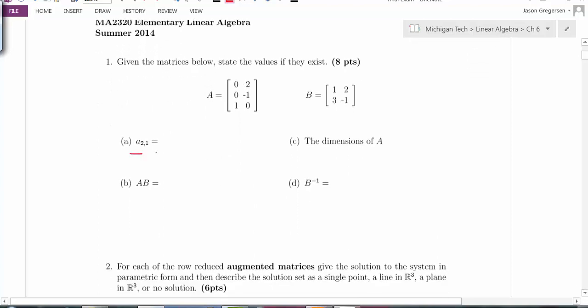The first one says to look at the 2-1 component of matrix A. The notation 2-1 means look at the second row, first column, and it gives us a value of zero.